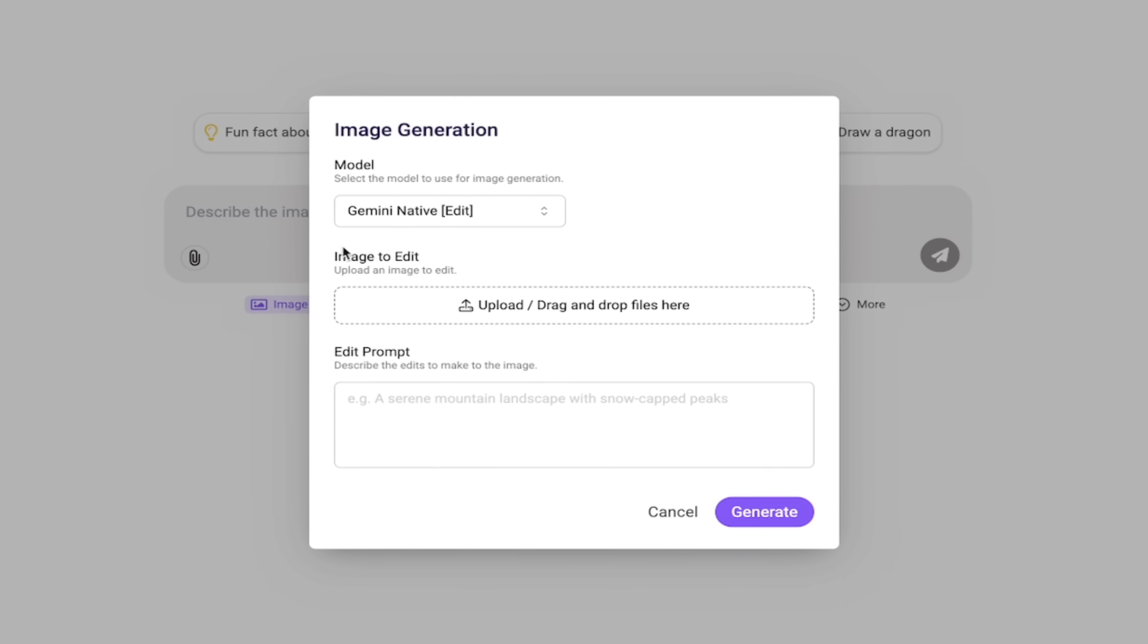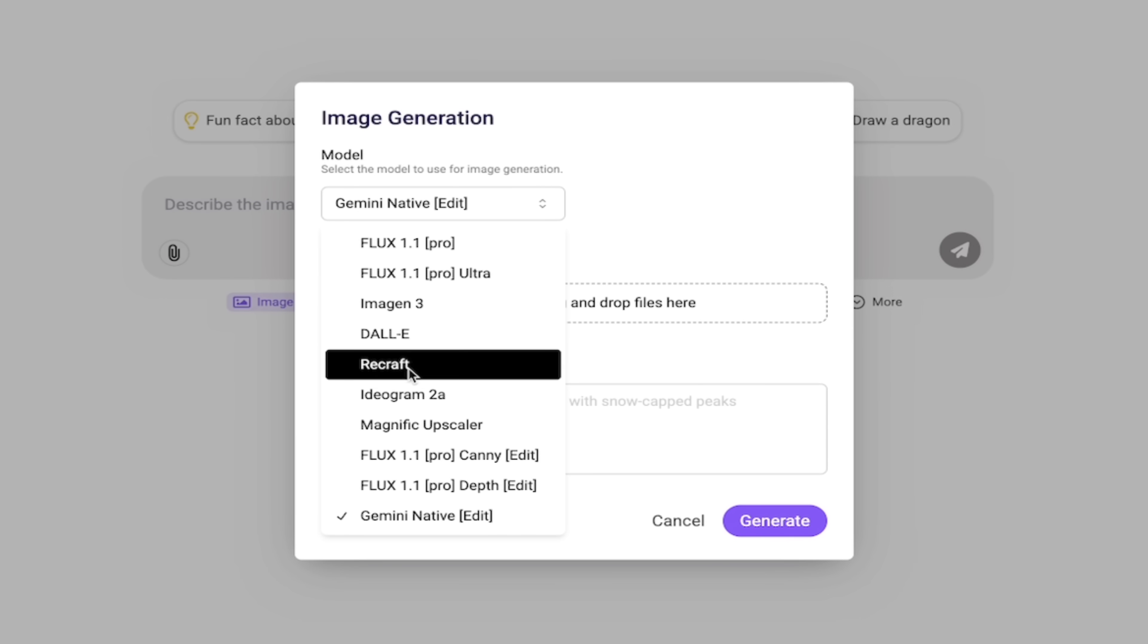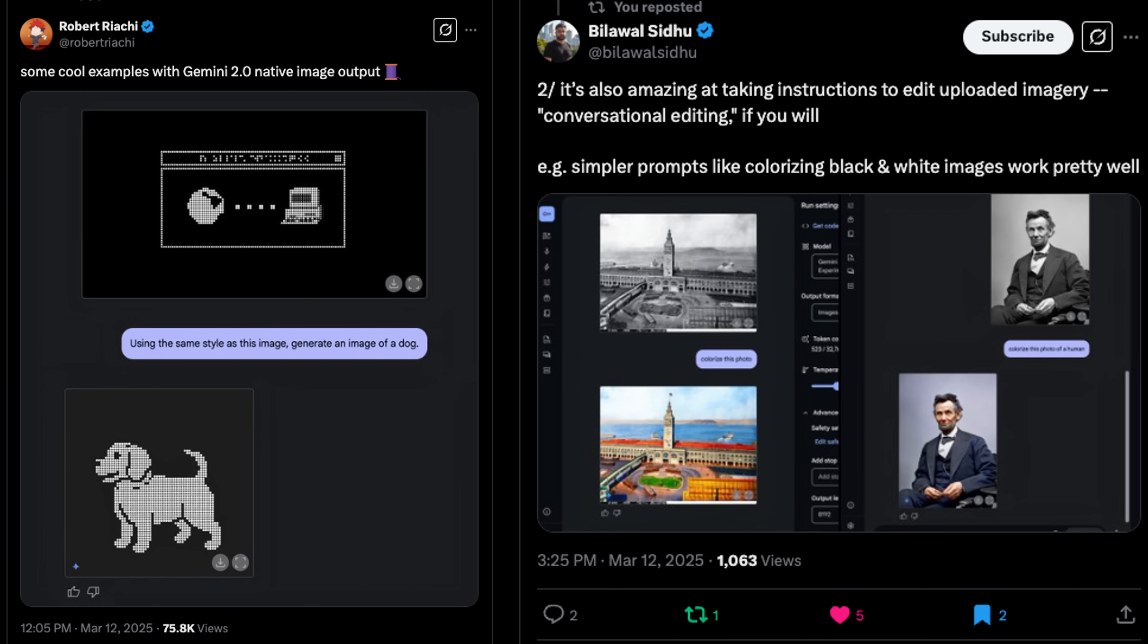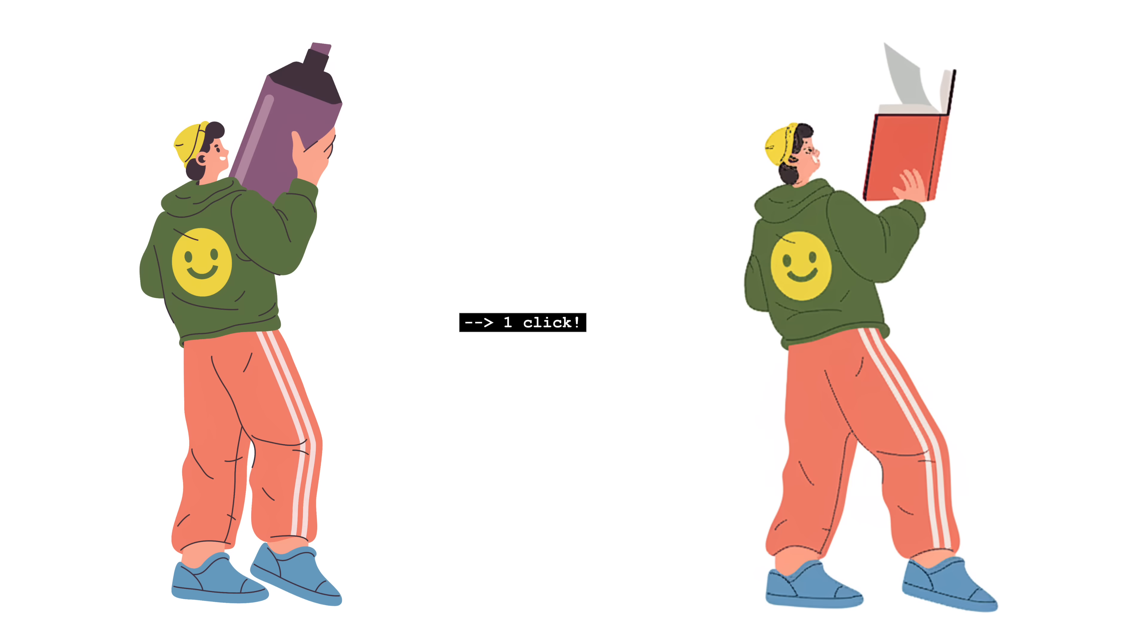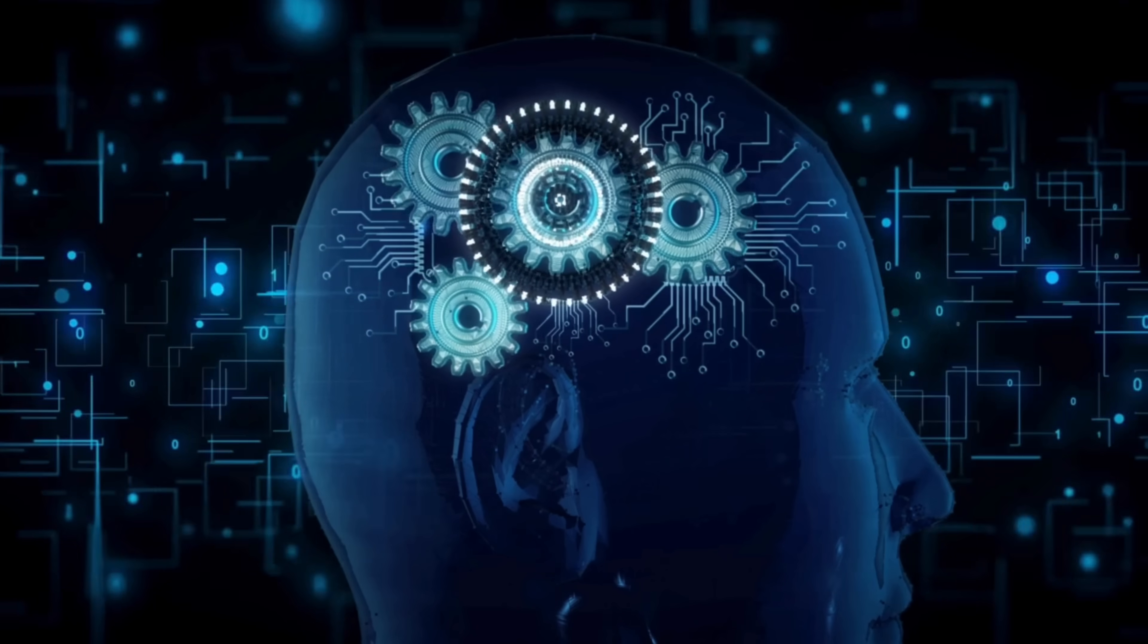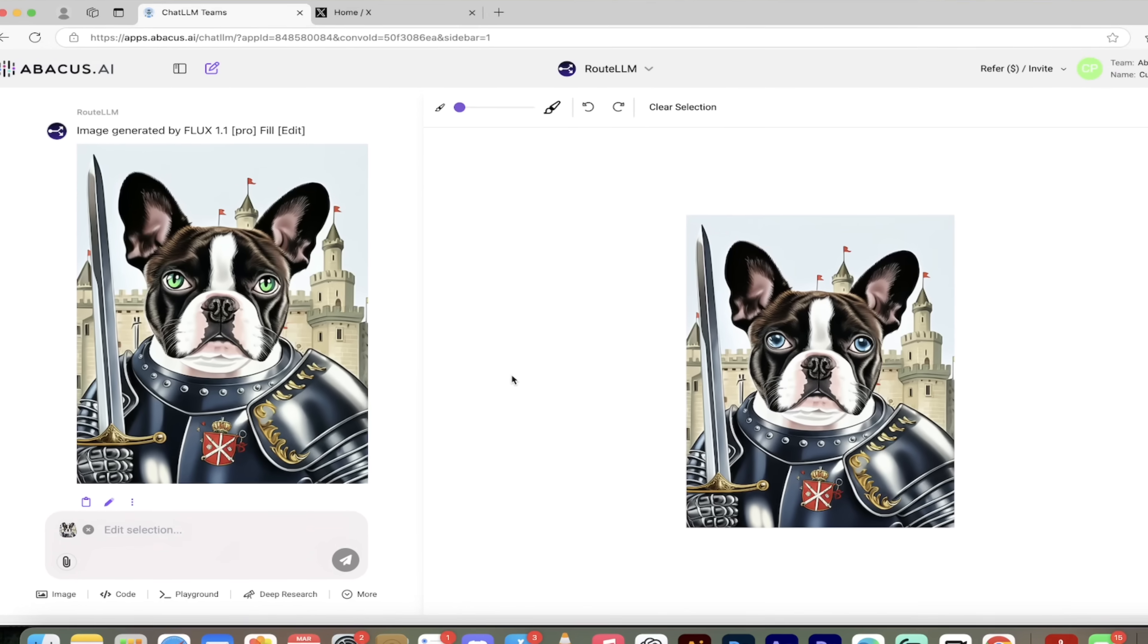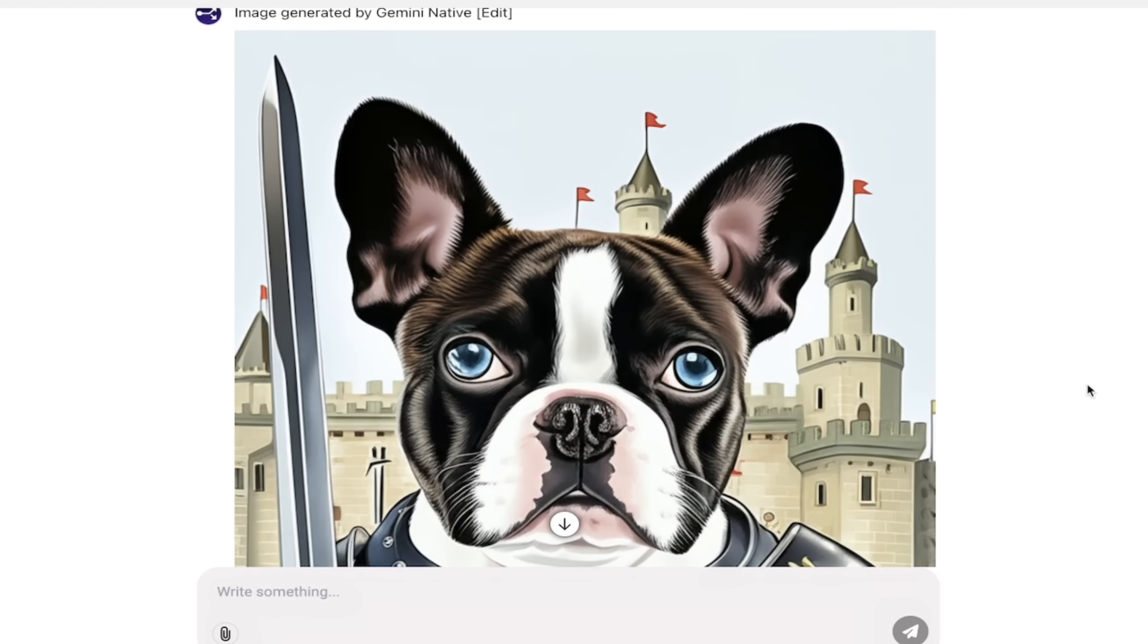Gemini 2.0 is brand new, it's been blowing up on Twitter across the blog world and it has so much going for it. A couple quick points: character consistency across entire stories, it renders text properly, it understands the real world, recipes, places, concepts, and it can edit images conversationally through multiple iterations.